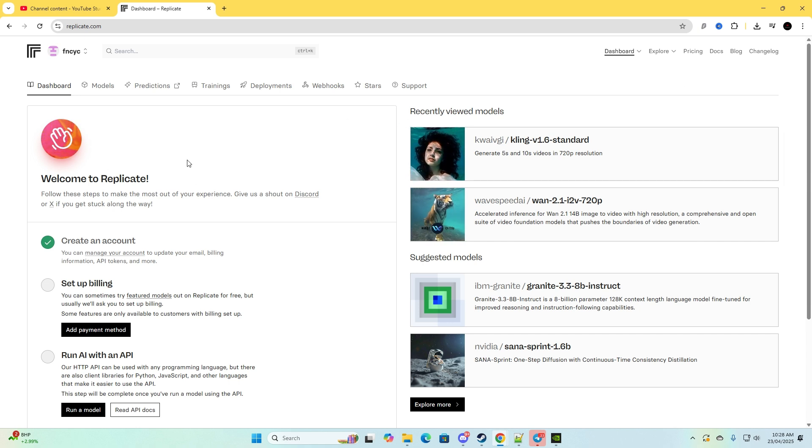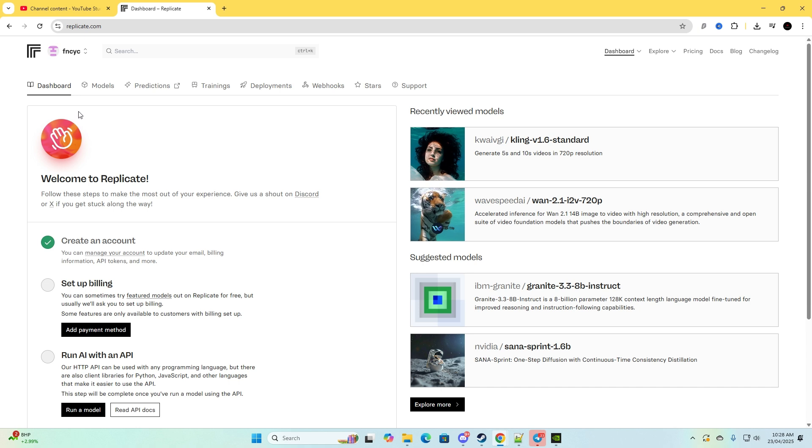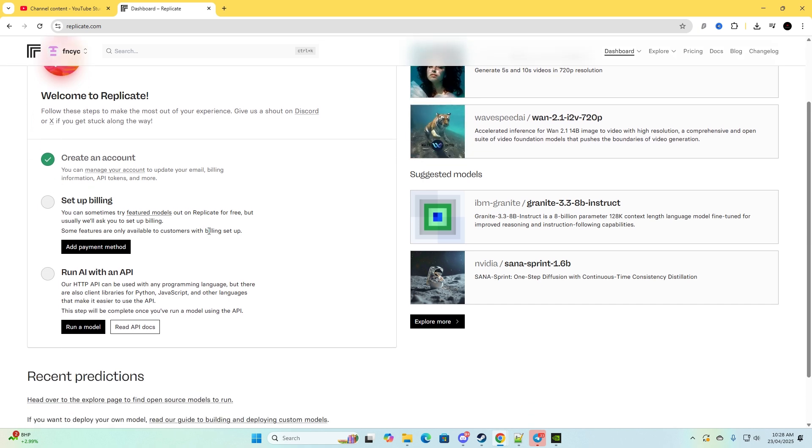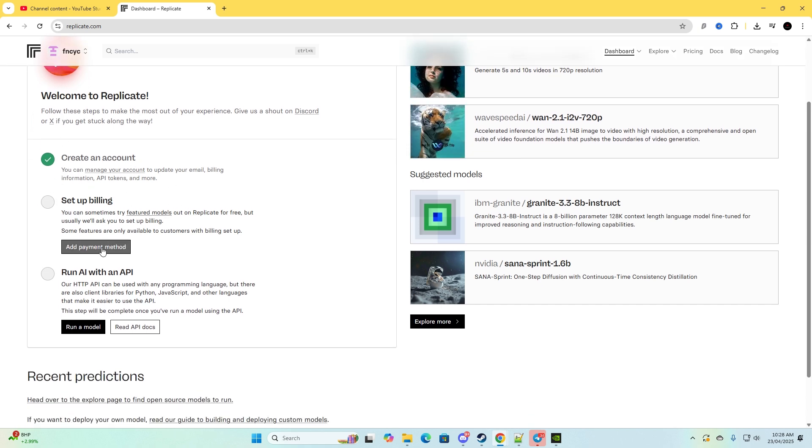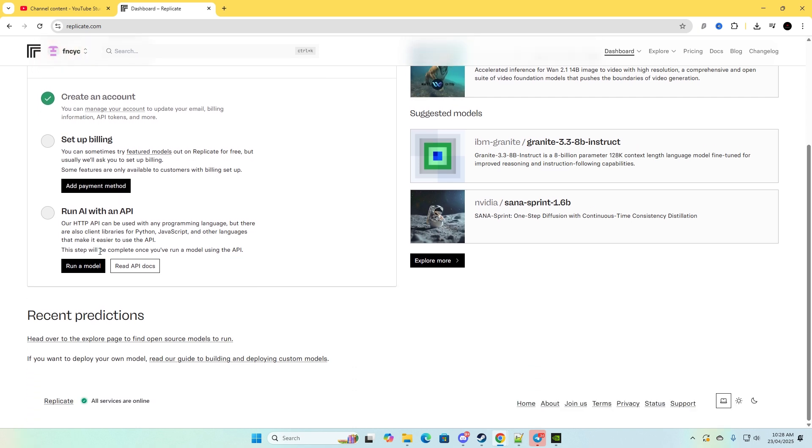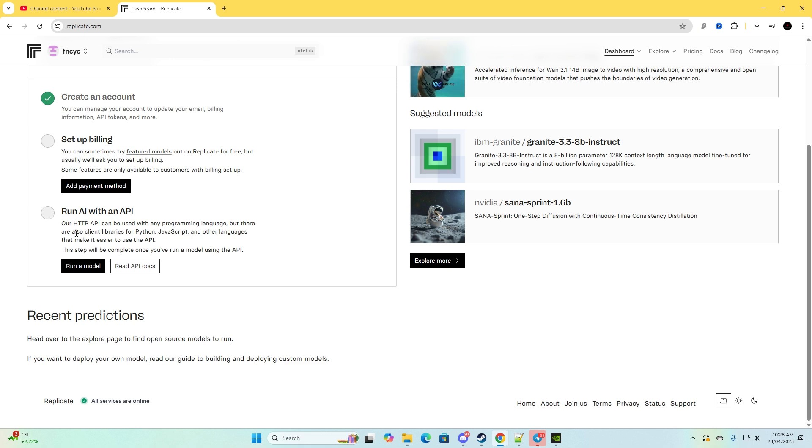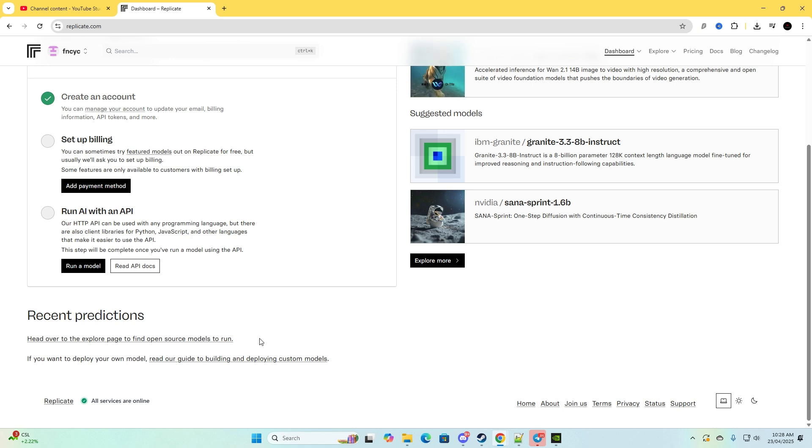This is where you want to set up the billing. You just need to click add payment method. And if you want to use an API, so for example if you're using n8n, code, or made a script, whatever you'd have done, you can use the API calls to generate either images or whatever you need, videos, and so on.